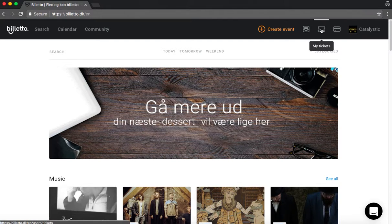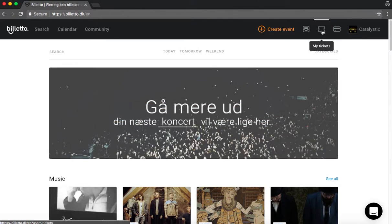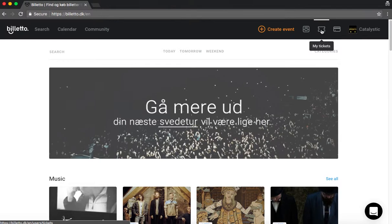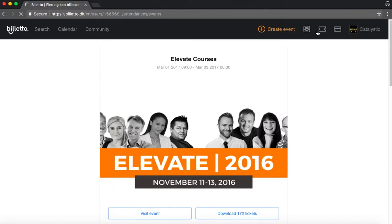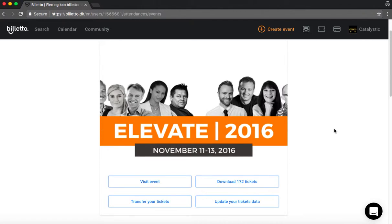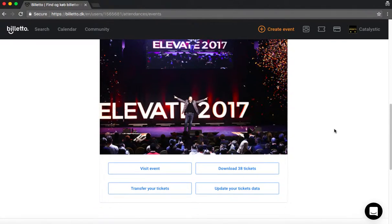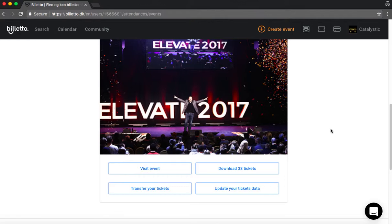Then if you go to the top again, you can see that we here have an icon that says my tickets. If you press that one, it will show you all the tickets that you have bought on Bileto. And you should have something that looks like this. Elevate tickets.